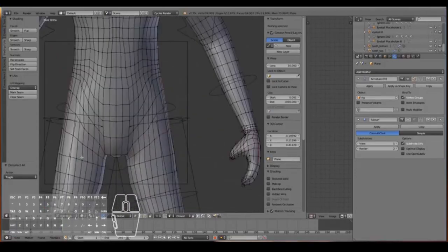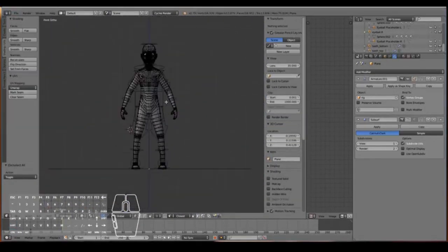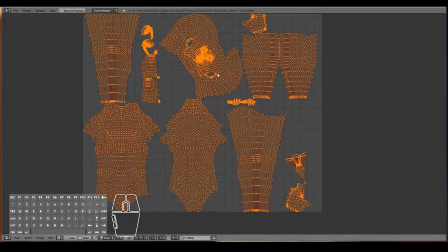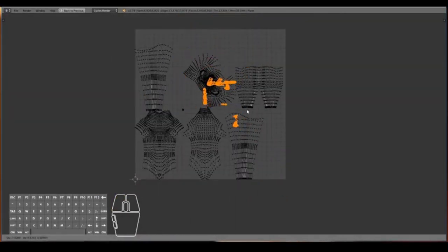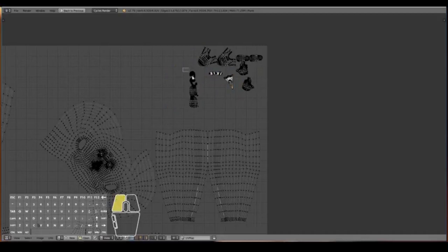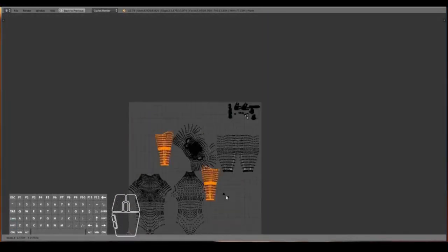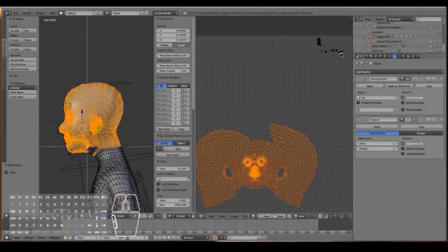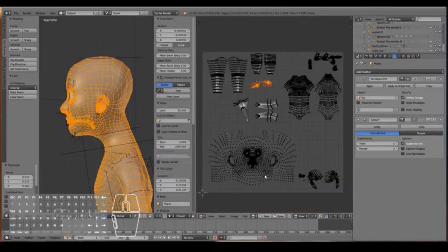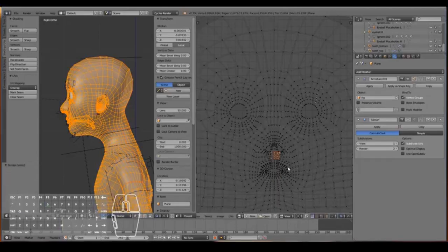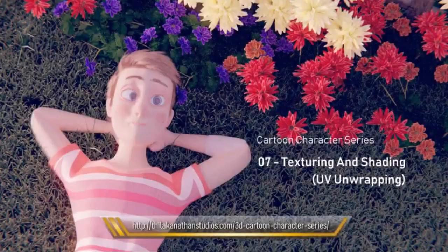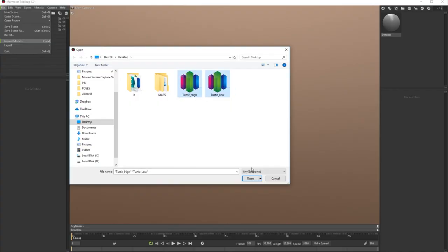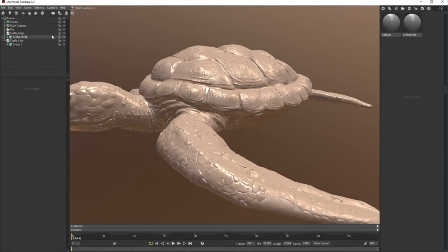Step five is UV mapping — the process where we work on a 2D map of the 3D object to define how texture will be applied and mapped onto it. It's a really important step because without it we cannot texture our character. Start by learning UV mapping on simple objects like a cube, sphere, cylinder, or cone. Many software options support UV unwrapping — Blender, Maya, ZBrush, 3ds Max, Houdini — but the most recommended are Blender and Maya.